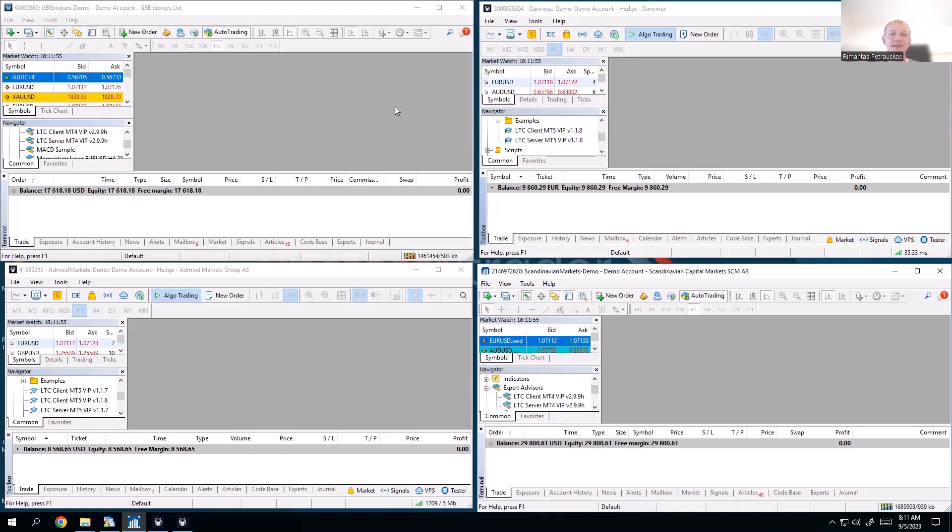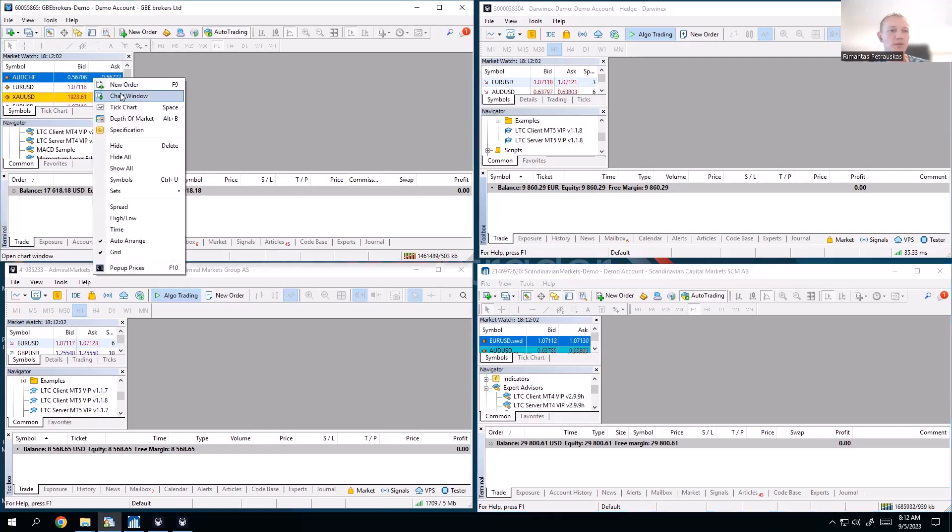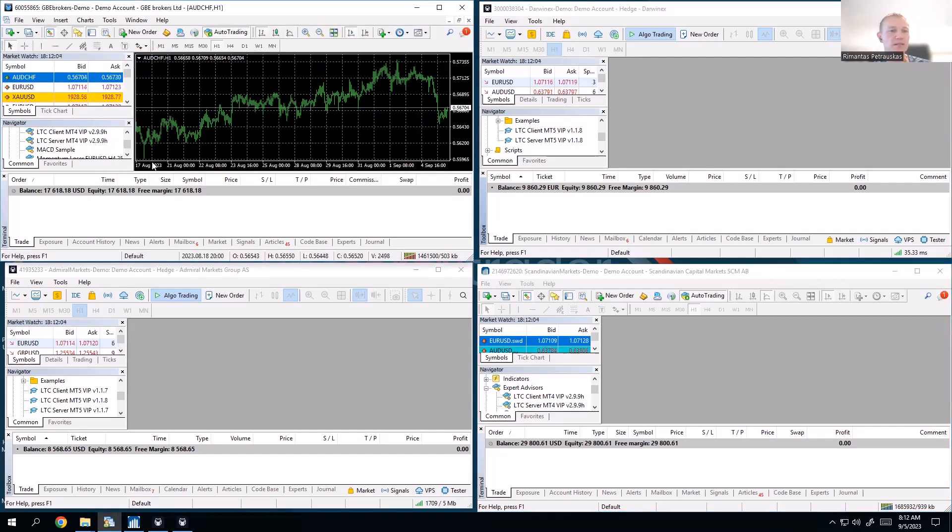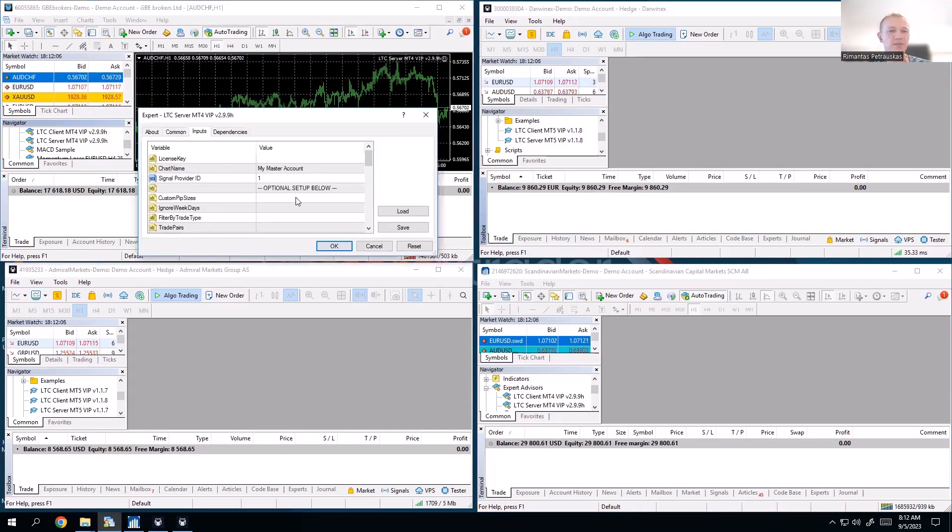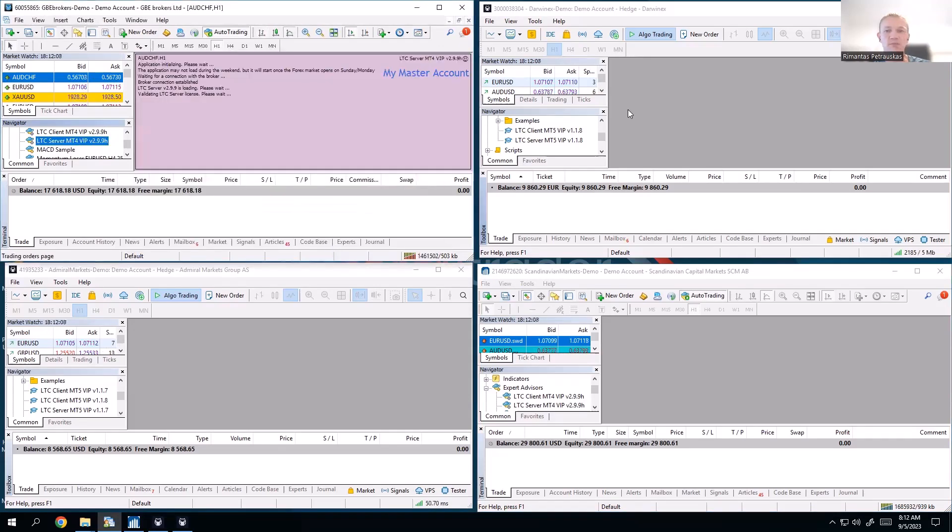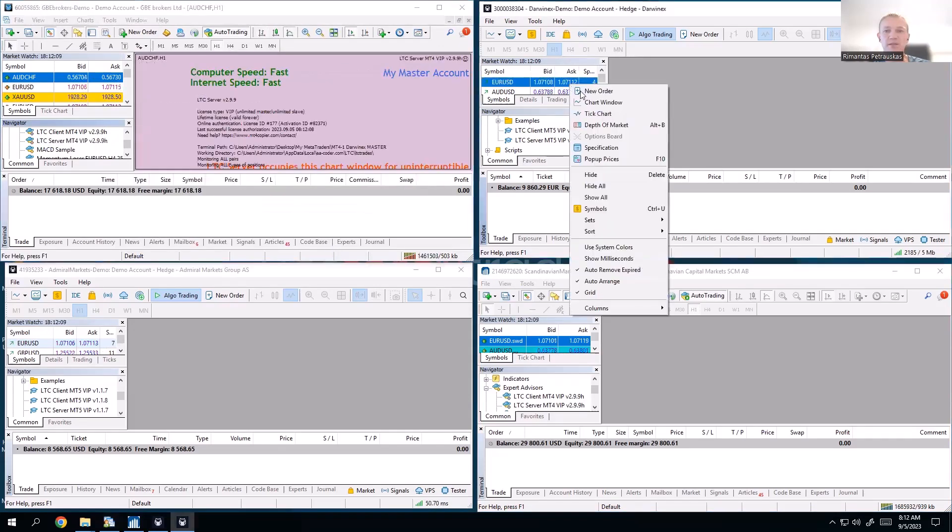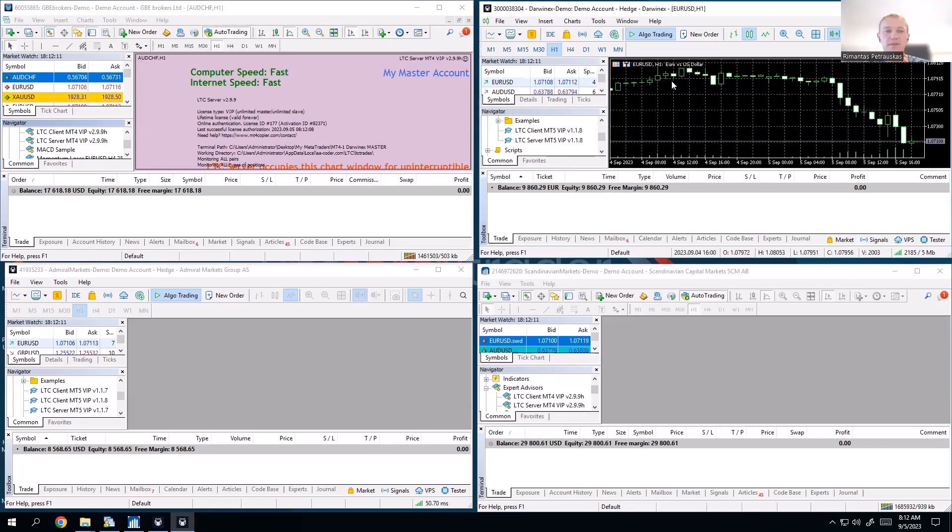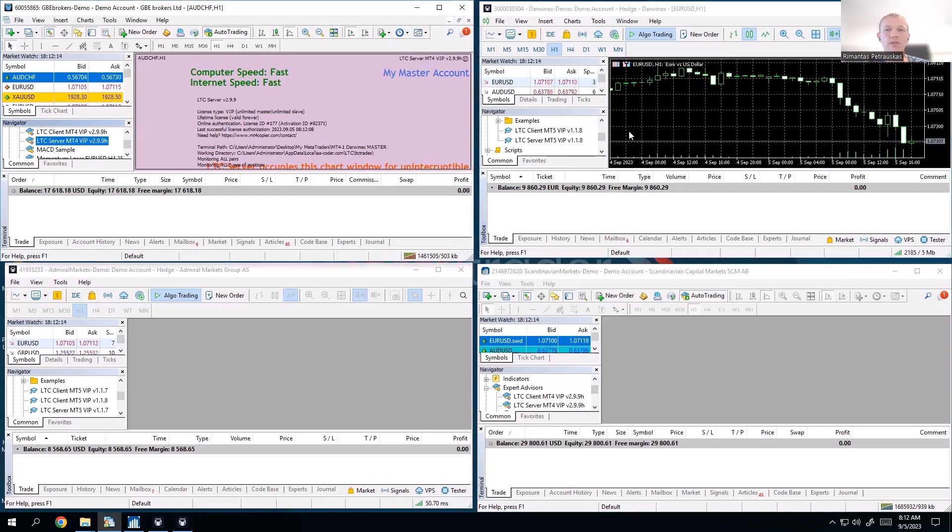But what if we want to have the same lot size all the time, no matter what? This is what I'm going to show you now. So I'll really quickly set up the server on this first account that will be the master.